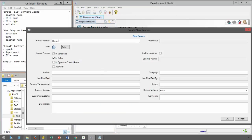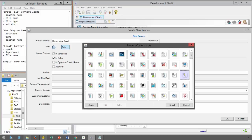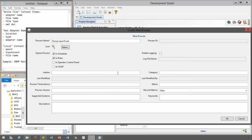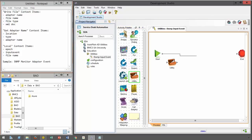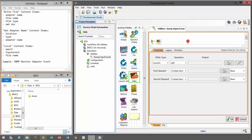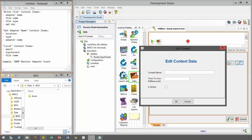First I create a new process called Dump Input Event. I add description and additional information to the workflow for documentation purposes, add a custom icon and so forth. As the filename must be unique, I use the utility from the activity palette and assign the current timestamp in epoch format to a context item. This allows me to construct a unique filename later on.